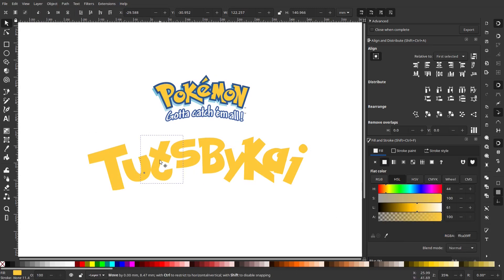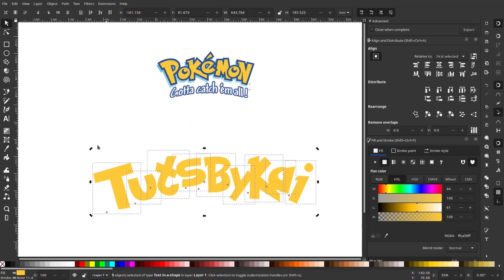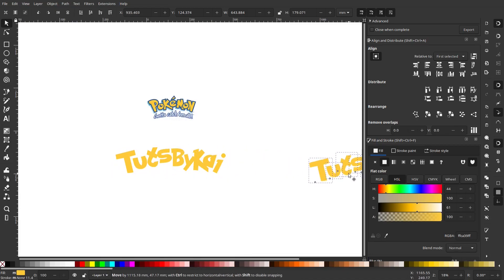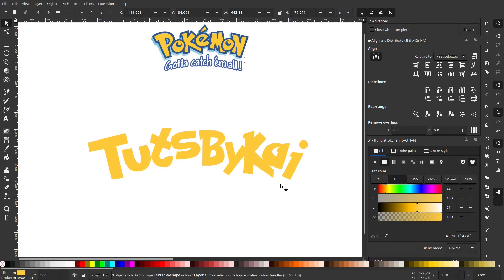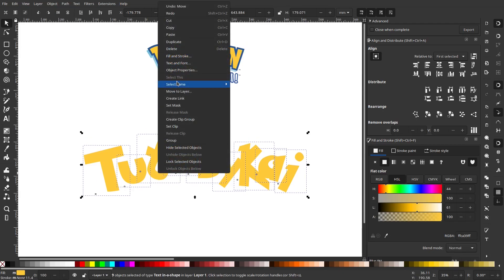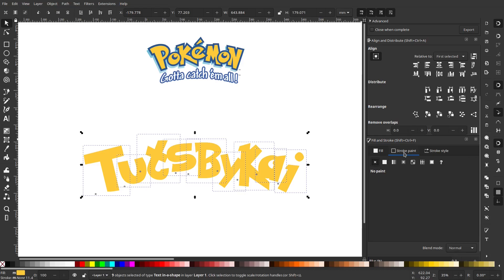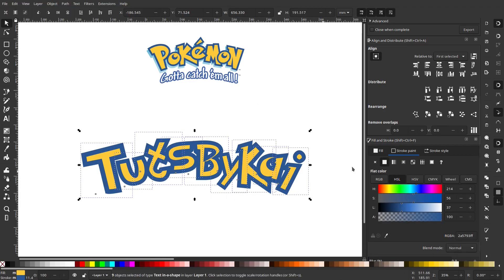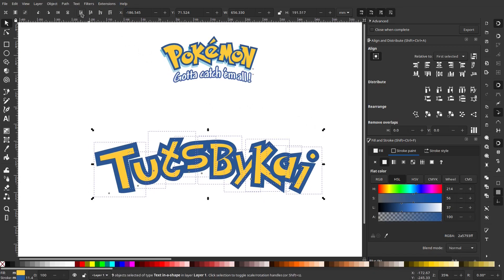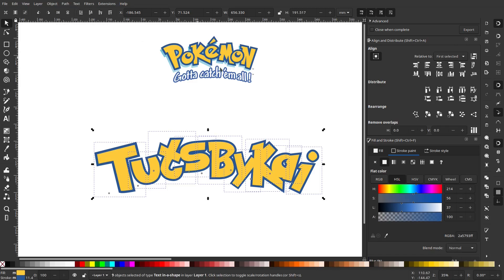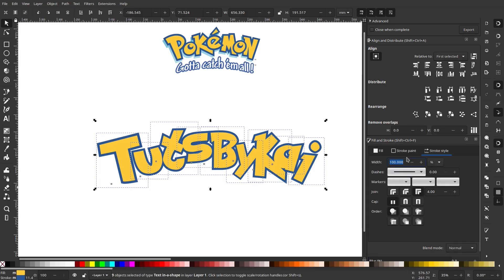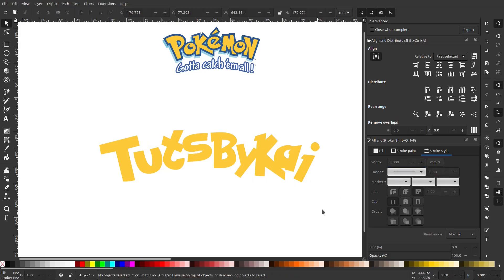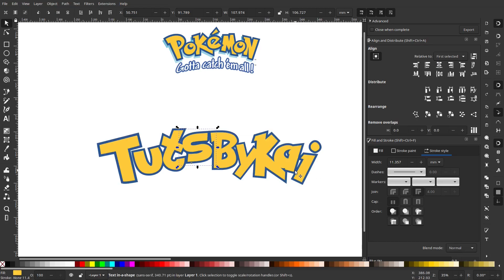I'm moving everything down to give us some working space, then rotating again to straighten things up. I'll duplicate all the letters as a backup just in case we mess something up — move those off to the side. Then I'll select all the letters again, right-click duplicate, go to Fill and Stroke, select flat color, and eyedrop the blue color from the reference. I lower that blue duplicate to the bottom and change the stroke width — trying around 20 millimeters.